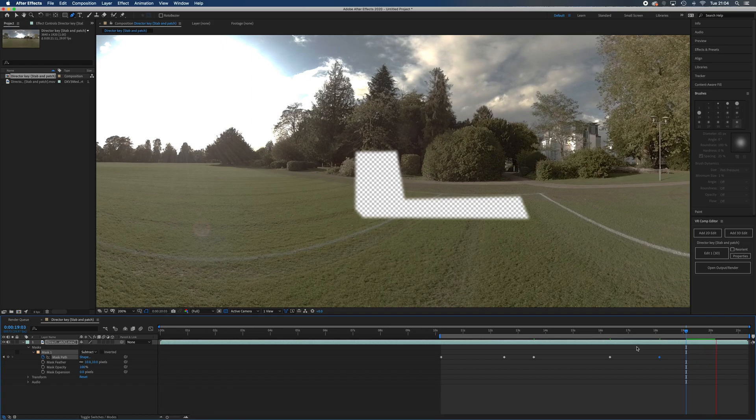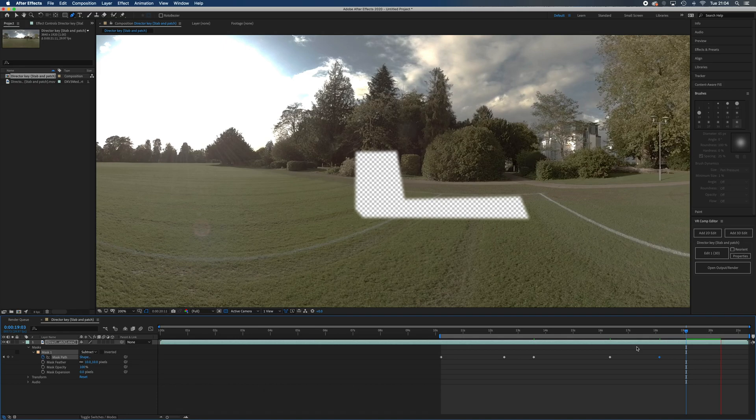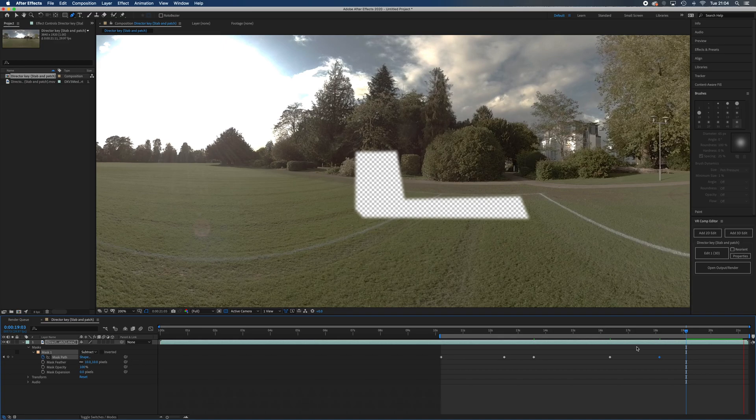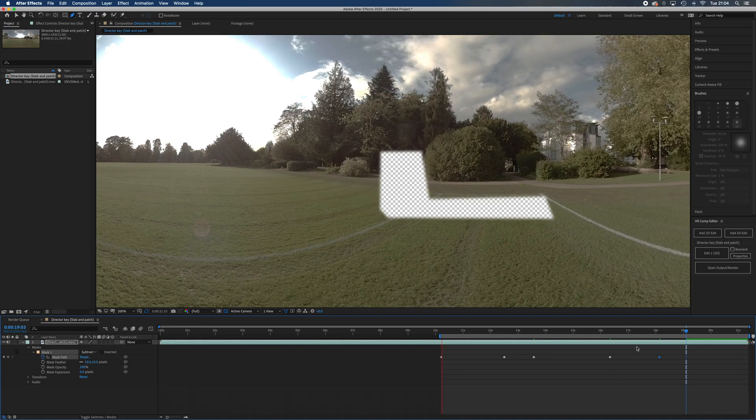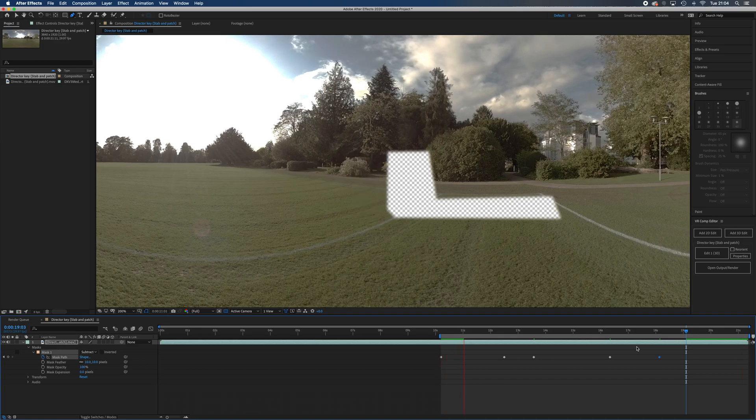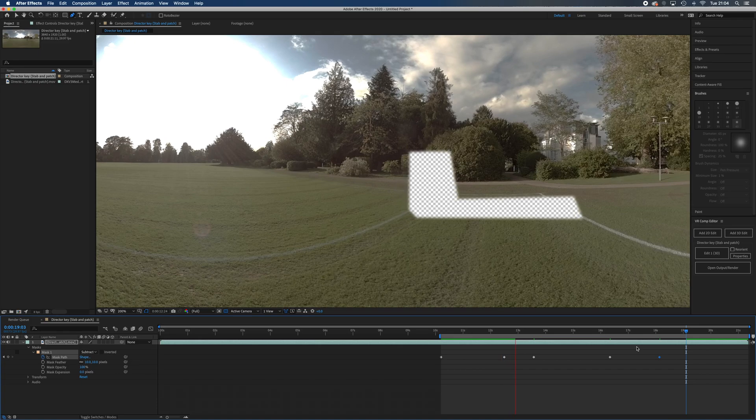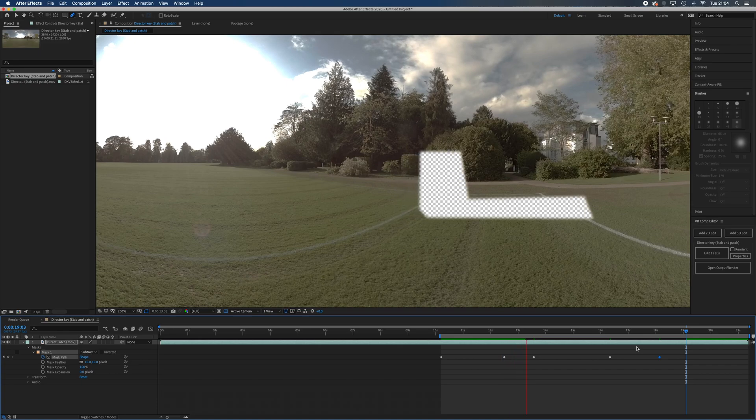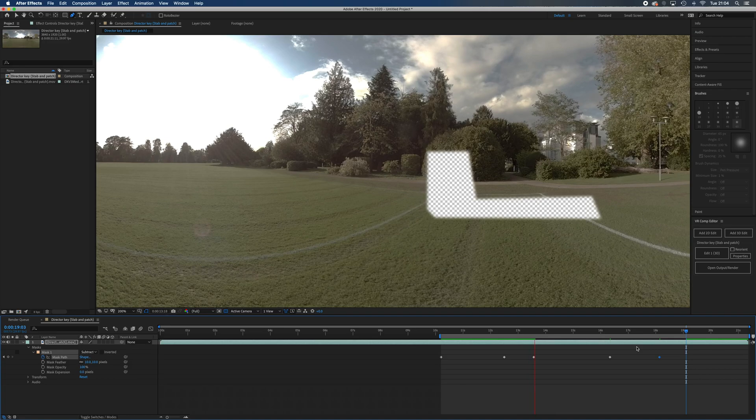What I might do is I might speed this bit up in the version that you've watched, just because this is taking a while. At the moment it's tracking with him, that seems okay, it all seems to be fine. You actually can do a mask track but I tend to find it doesn't seem to work quite so well.